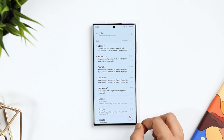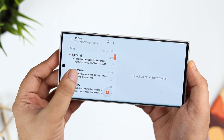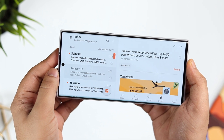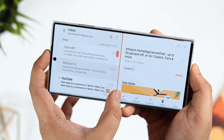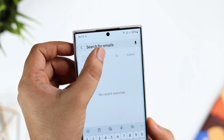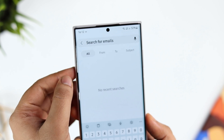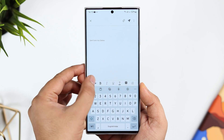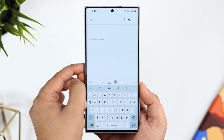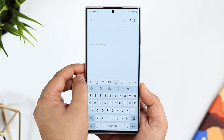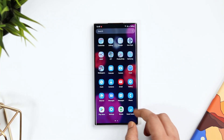Samsung Email has a lot of additional features. For example, if you change the orientation, you get a list view on the left — it feels like you're using a desktop. You can also resize these windows as per your preference. The search functionality lets you search by all, from, to, and based on the subject line, making it a lot easier to find emails. While writing an email, you also get extra formatting options that are missing from other email applications. For the price of free, you should definitely try this one out.